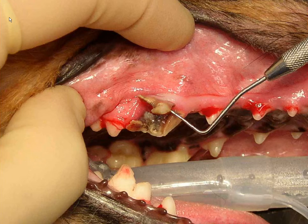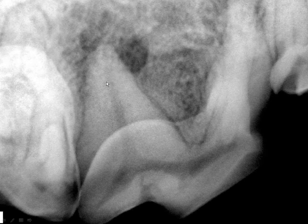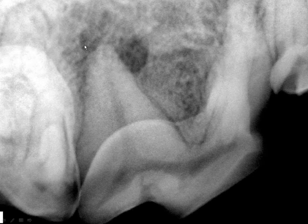Maybe we'll even go so far as to take a radiograph of that tooth in question, and we'll notice that there's a periapical radiolucency associated with the distal root of that fractured upper fourth premolar.